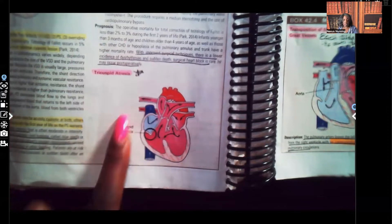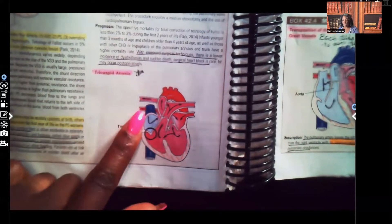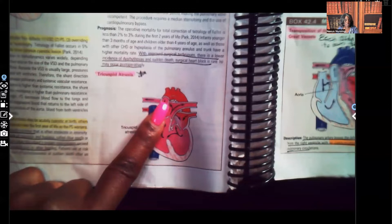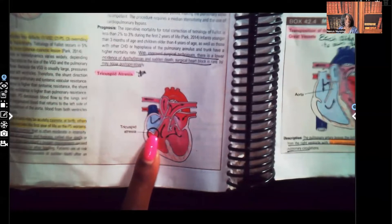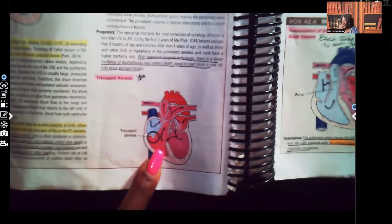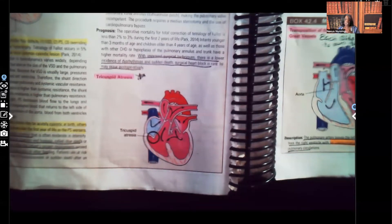So this is tricuspid atresia, and I want you to notice — look at where the circle is. Remember how unoxygenated blood is supposed to come to the atrium from the superior and inferior vena cava on the right side of the heart. It's supposed to go down through the ventricle to the pulmonary artery to pick up oxygen. Do you see a tricuspid valve here? Absolutely not. Because of that, oxygenated and unoxygenated blood are completely mixing, which is why this is a cyanotic disorder — you'll see that patient turning blue.